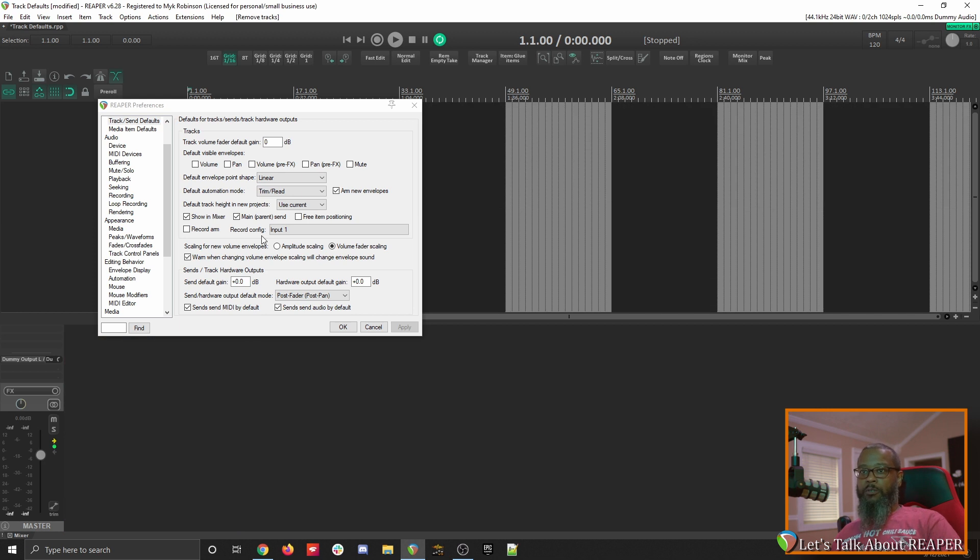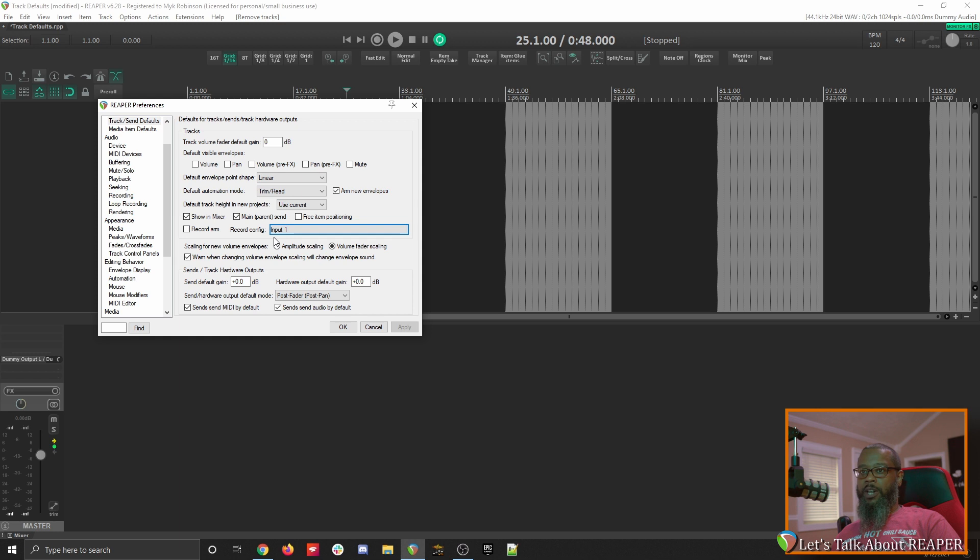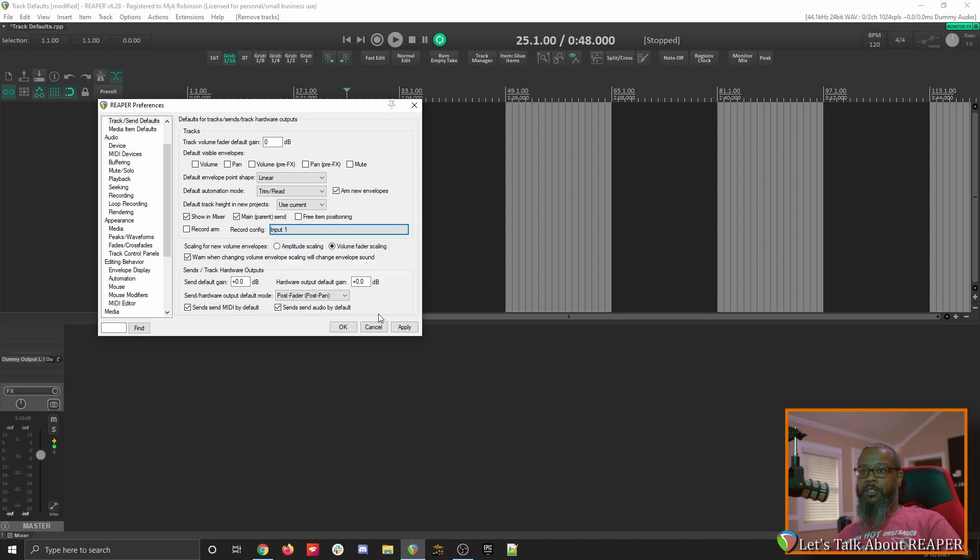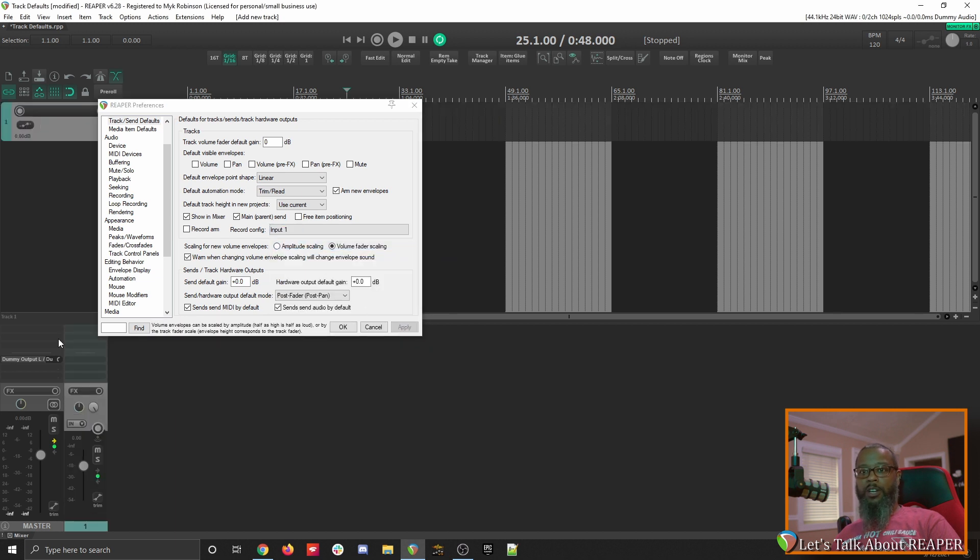The next option is record config, which by default is set to input 1. Clicking input 1 brings up another dialog that presents more options. Here is where we find monitor input turned on by default. I can click that to disable the function, hit apply, create a new track, and we can see that monitoring is not enabled.